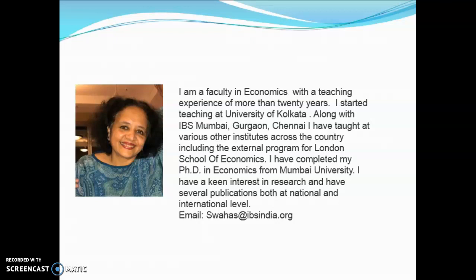I have been a faculty in Economics with a teaching experience of more than two decades. I started teaching at the University of Kolkata, and along with IBS Mumbai I have also taught at IBS Burgao, IBS Chennai, as well as various other institutes across the country, including the external program for the London School of Economics. I have completed my PhD in Economics from Mumbai University. I have a keen interest in research and have several publications both at national and international levels.